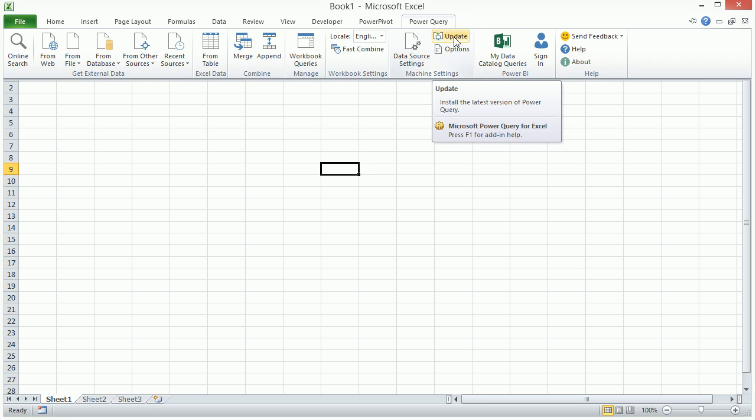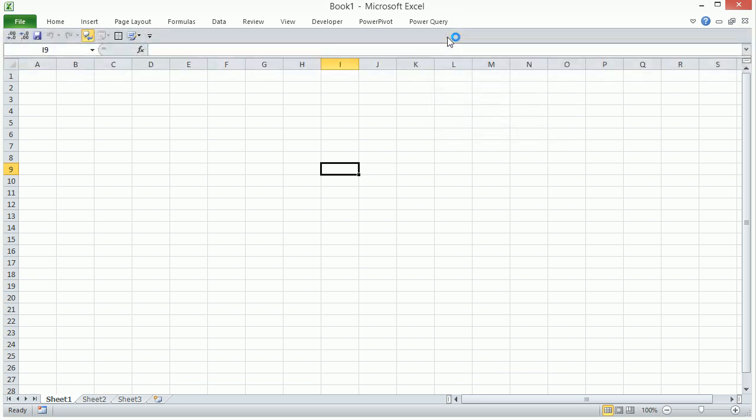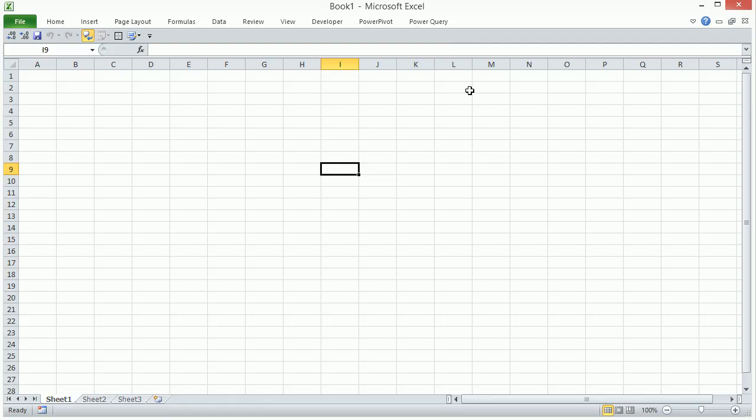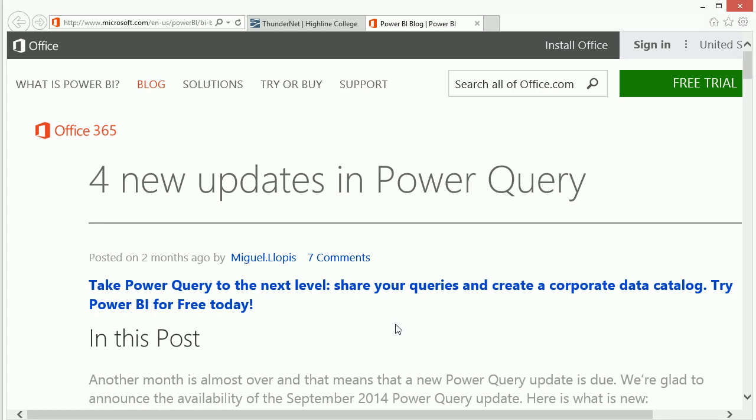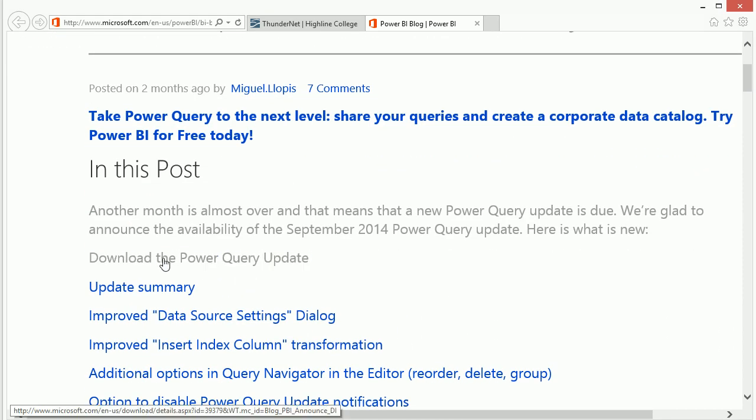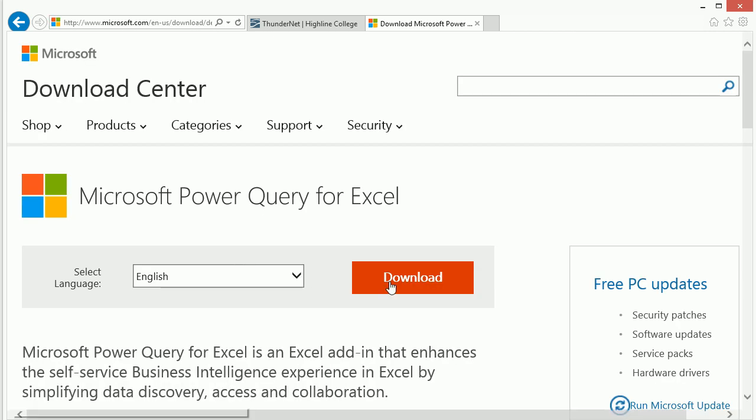And so you should update it regularly. You just got to click on the Update. It brings you right to the website. You just scroll down and click Download the Power Query Update. A couple clicks, and you are done.